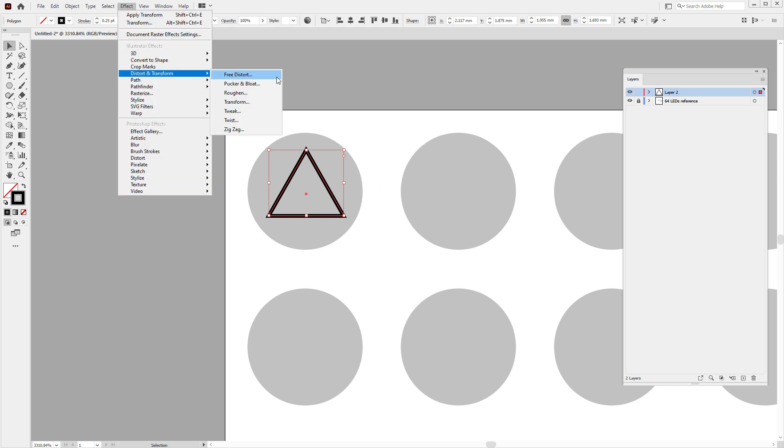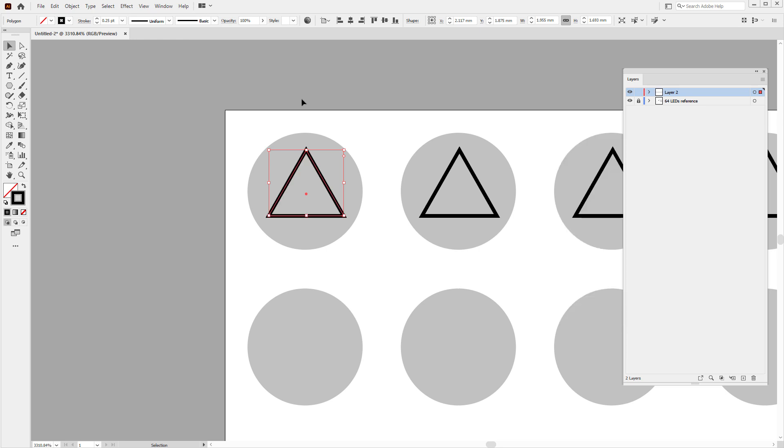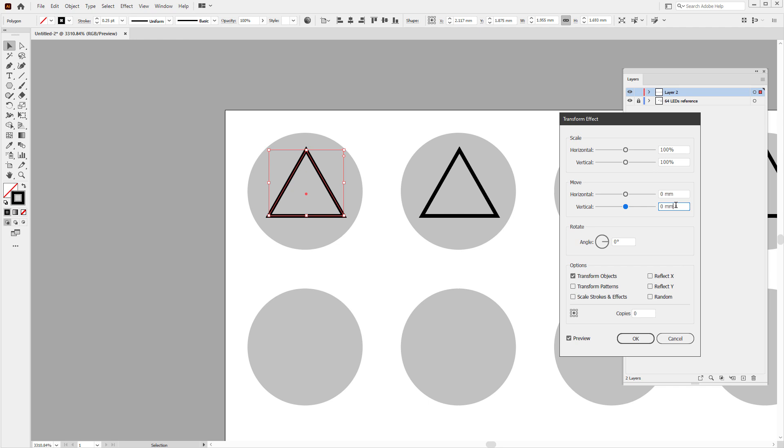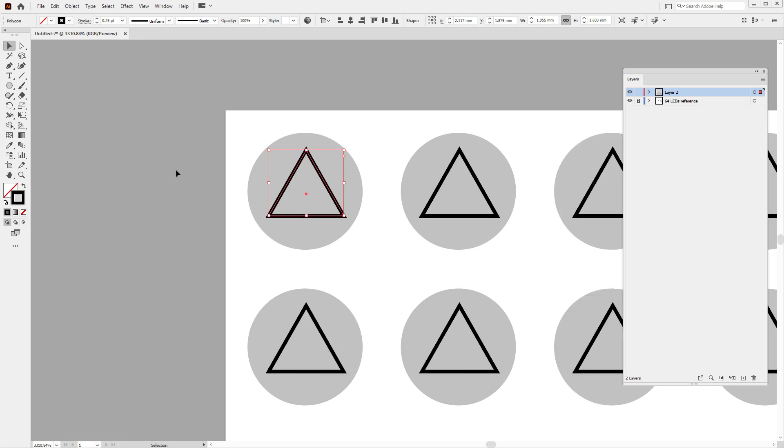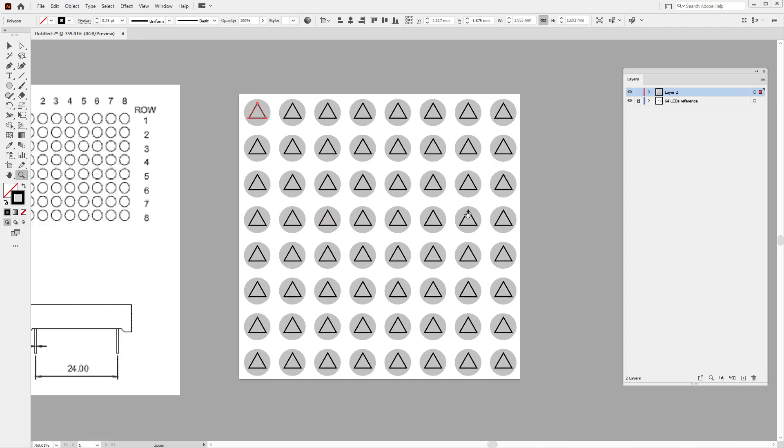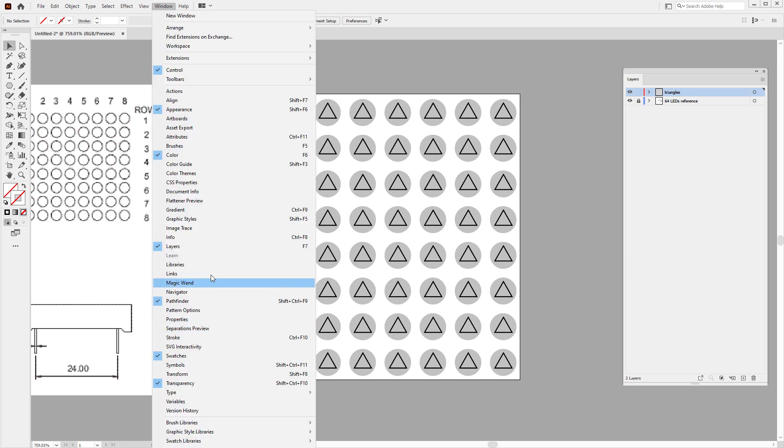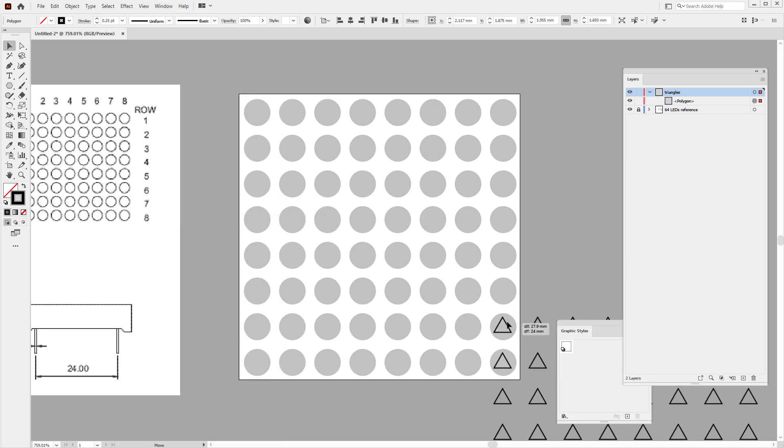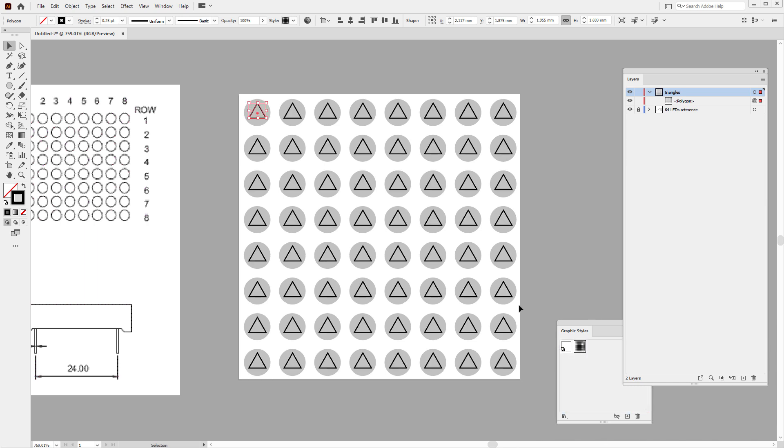Then I can lower the stroke width to maybe 0.25, because the laser line has almost like no size. So I will align it to be somewhere in the center, and then I will apply the same transformation. So Effect Transform, set the 4mm for the horizontal move, 7 copies, and do this one more time for the vertical move, should be also 4mm and 7 copies. So we have the first set of shapes. Now, I don't want to apply all those transformations every time I draw a new shape, so I will select Windows Graphic Styles and create a new graphic style from this triangle. And that will save the transformation as well as the outline style.